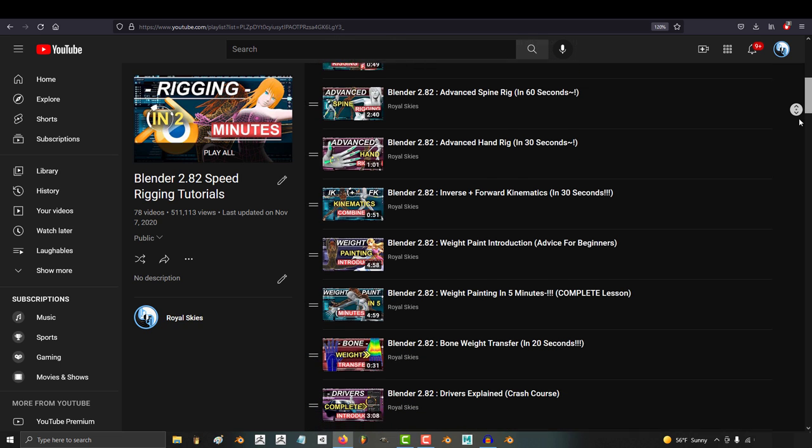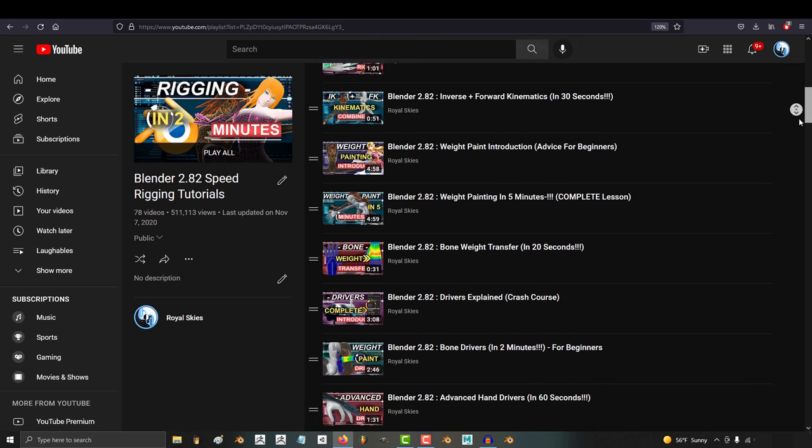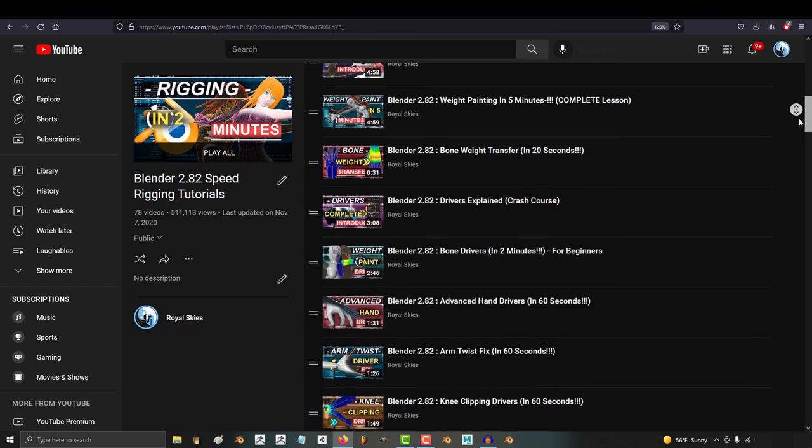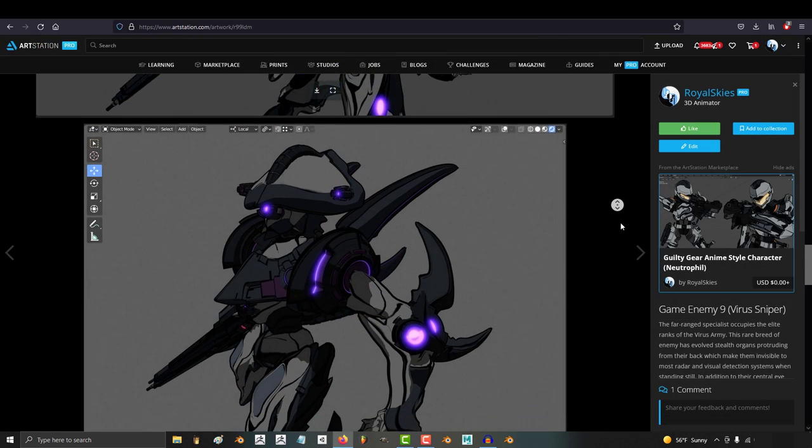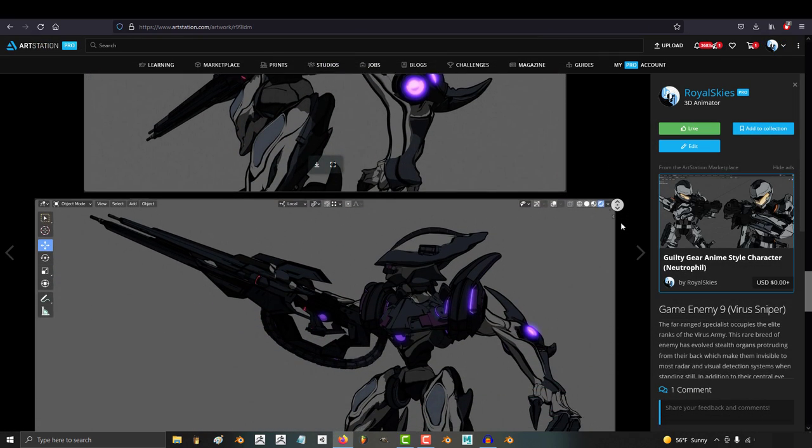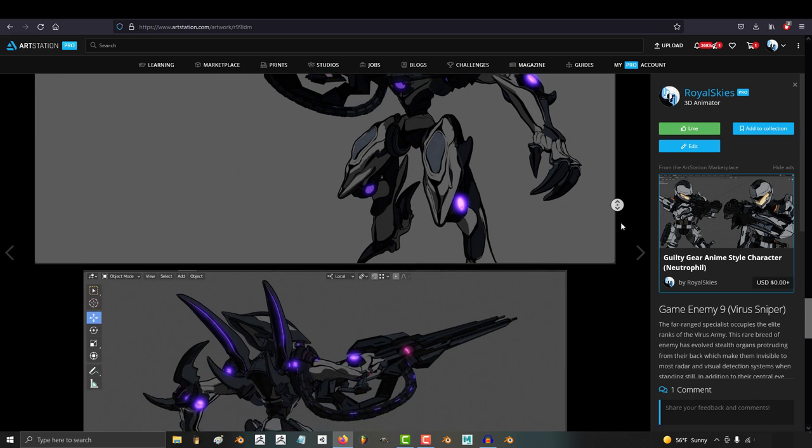So this time I want to try something a little more geared towards those of you who have no intention of becoming professional riggers but for one reason or another find yourself needing to adjust, animate, or pose a 3D character.